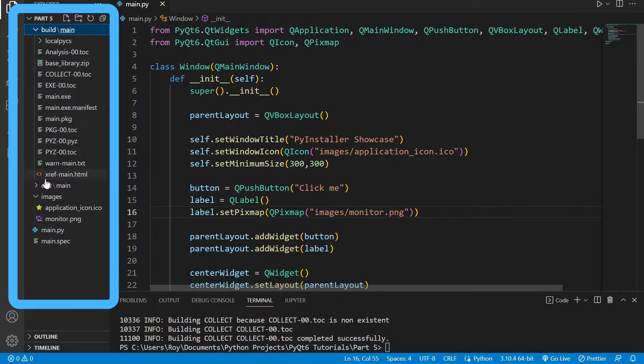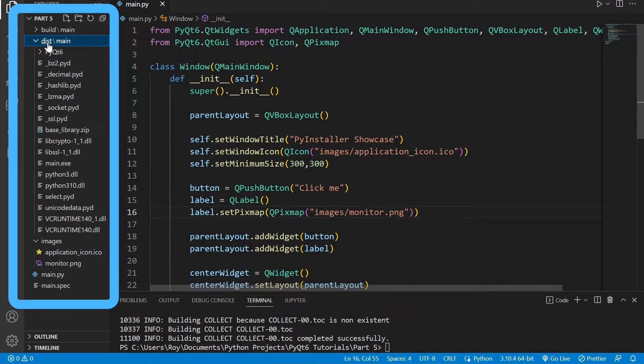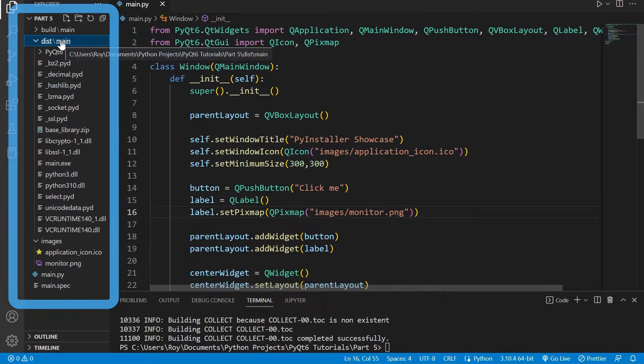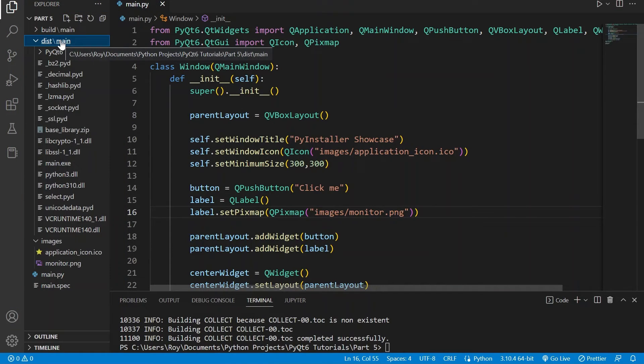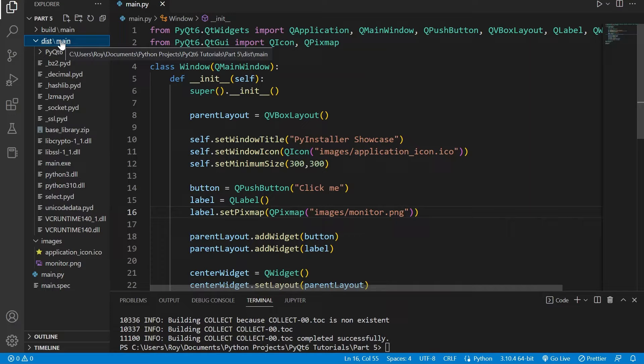Once that's done within our directory we can see that a folder for build, distribution, and the specification file have all been created. The build folder contains all the code for our application and the distribution folder contains all the code that has been minified. This is the folder that you will need to send to your users for them to use your application.